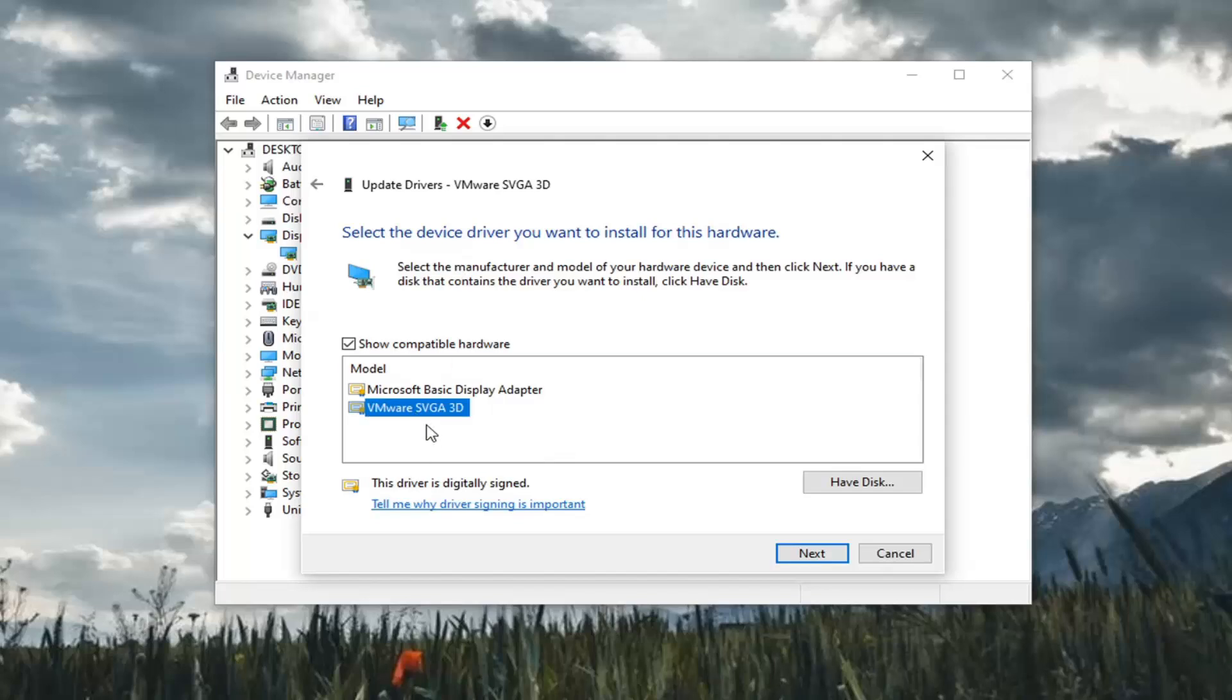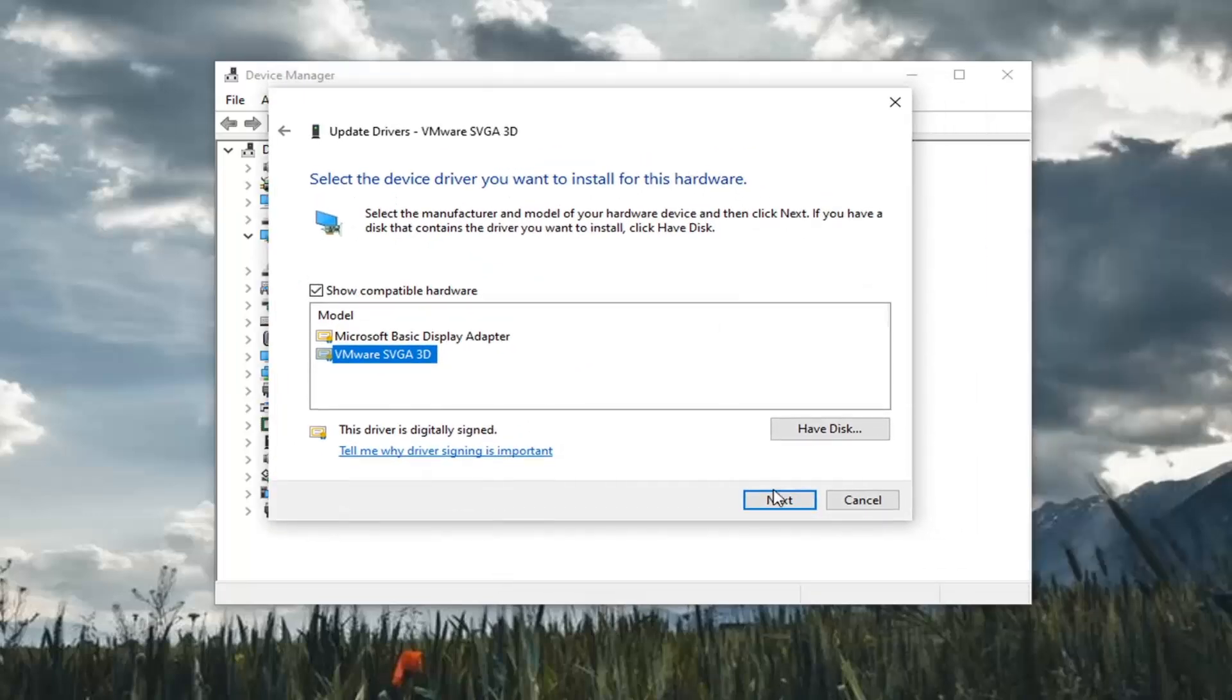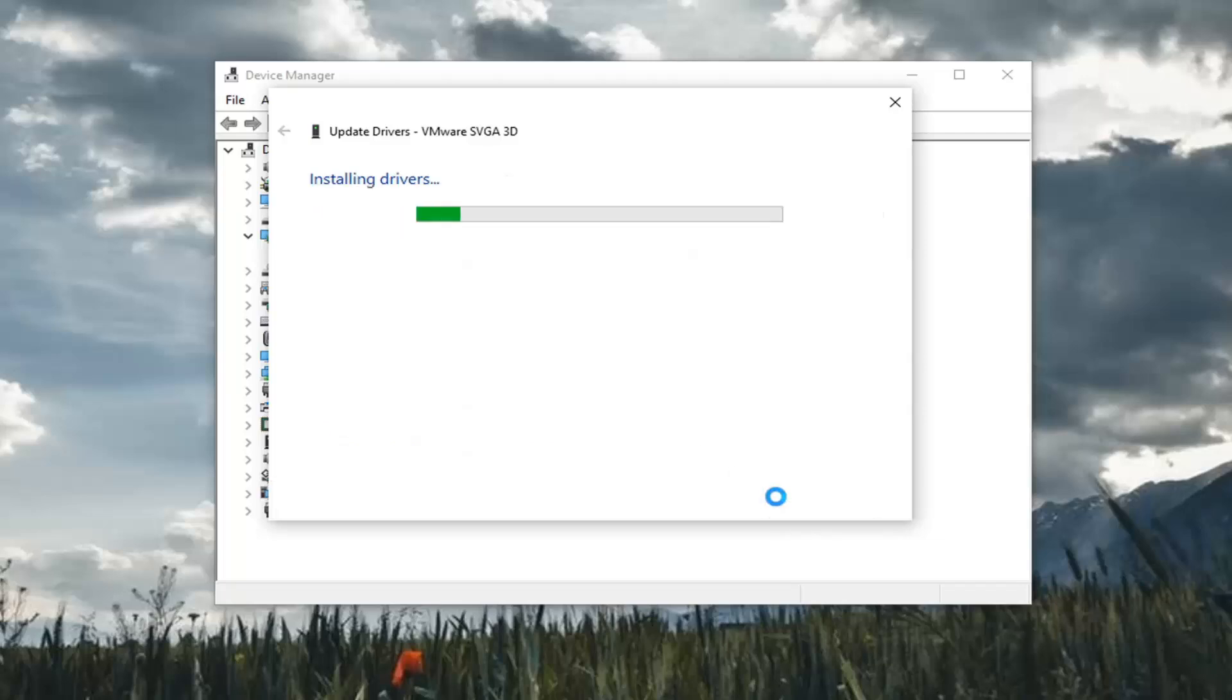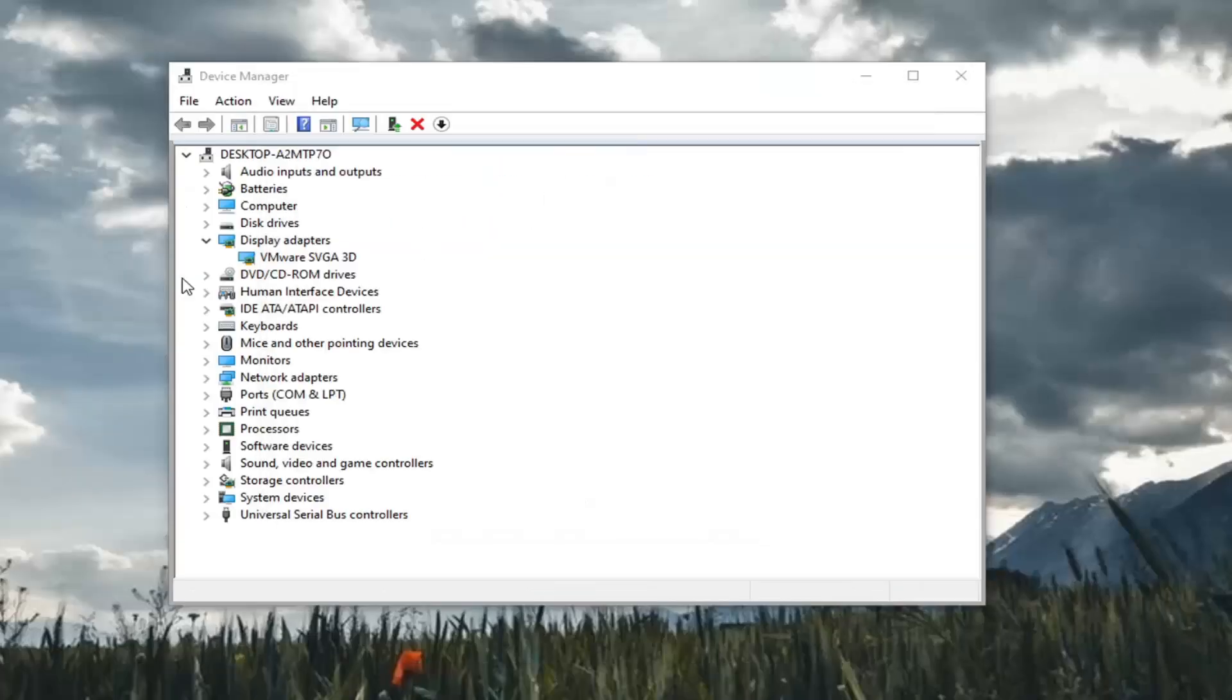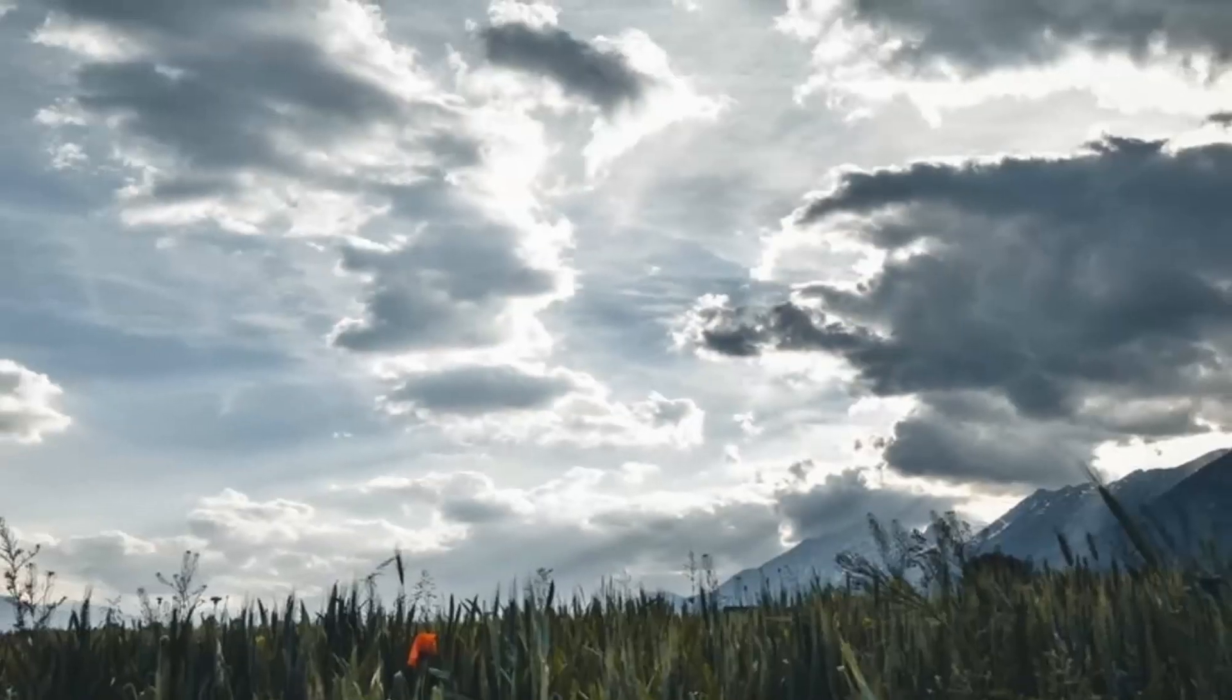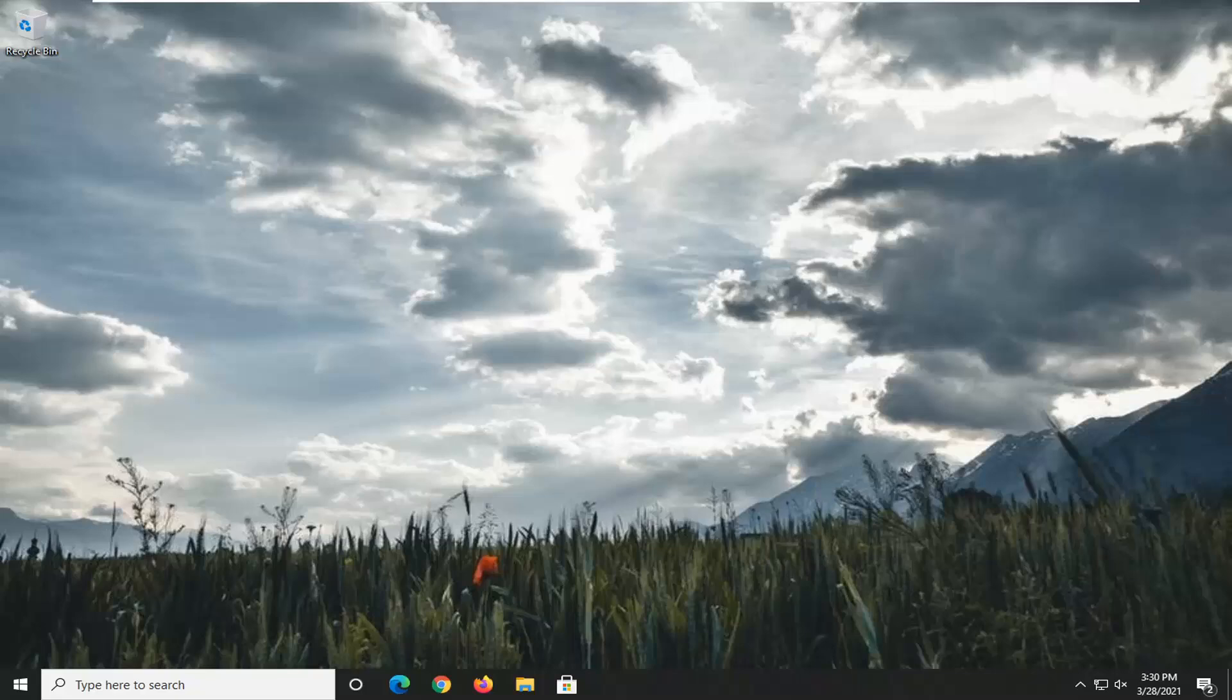Select whichever one is most applicable. So if there's a specific manufacturer one in here that corresponds to what's listed, I'd recommend going along with that one over a basic Display Adapter, and select Next. So once that's done, you can close out of here, restart your computer, and see if that has resolved the problem.